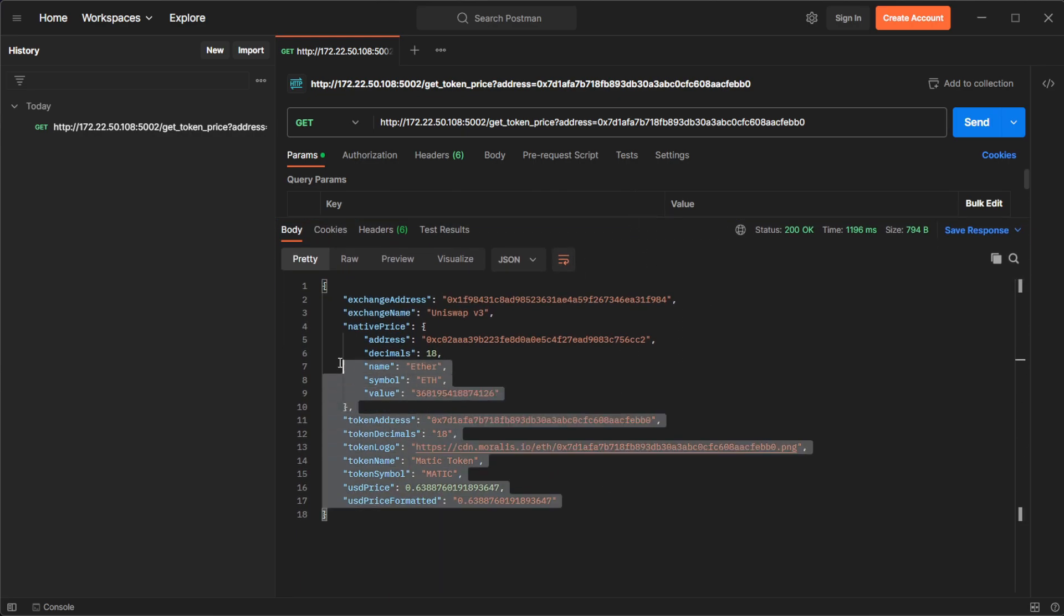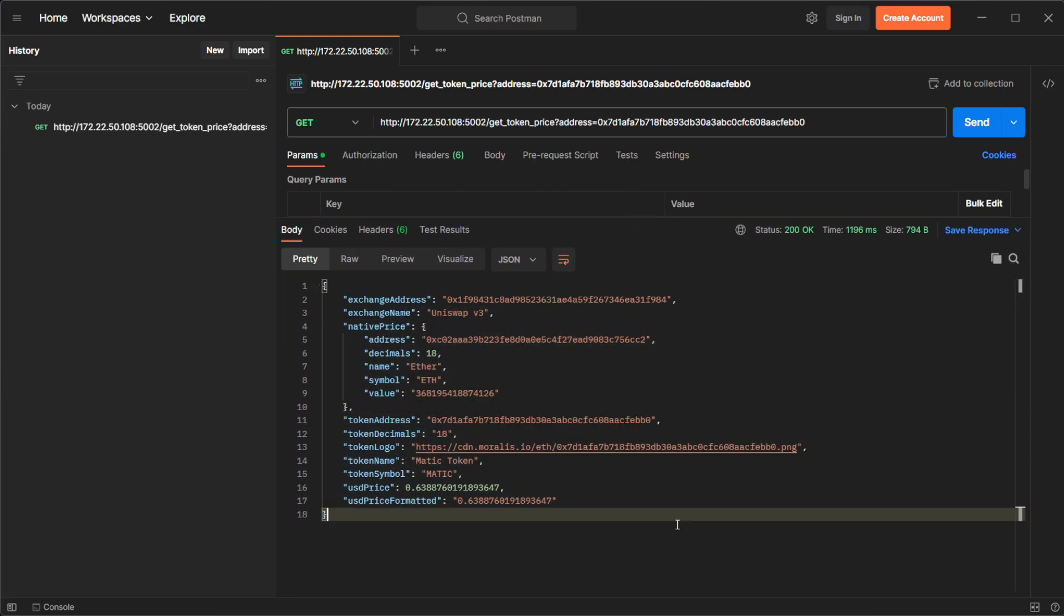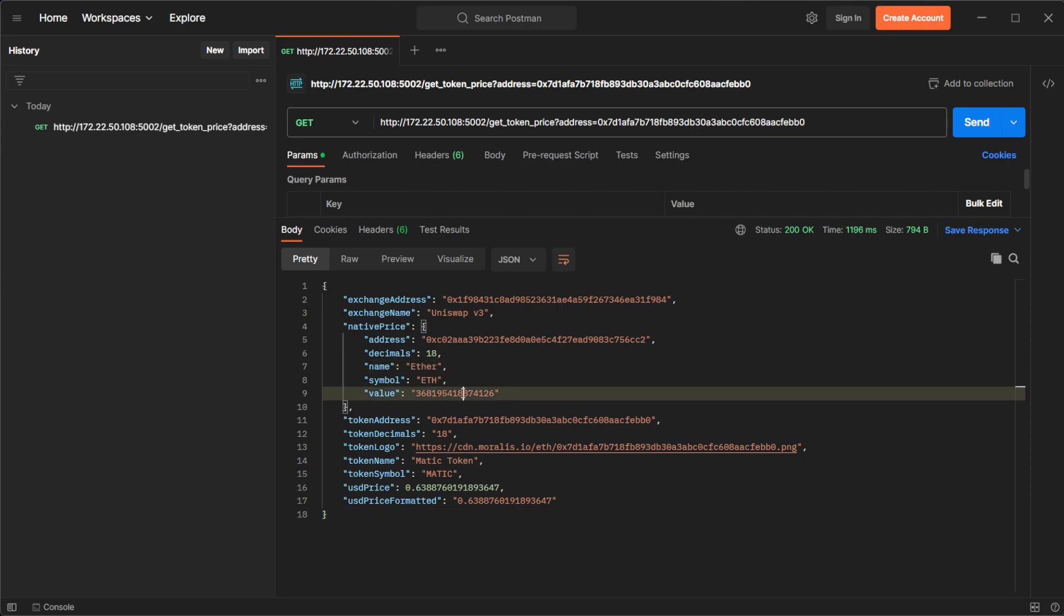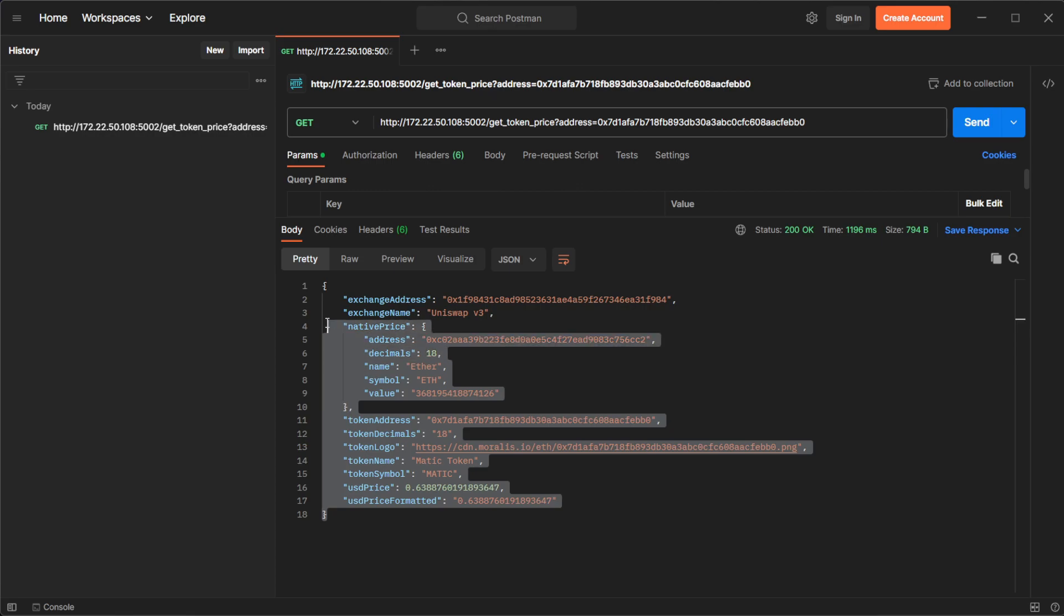this is going to send the request to the Moralis API. And as you can see over here, we have this response, which is going to have all the information we need, including the name, the symbol, the value, and also its value on USD.